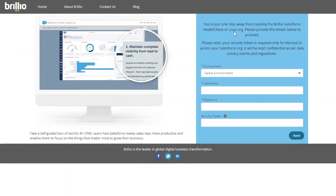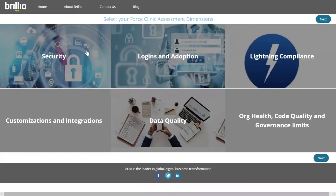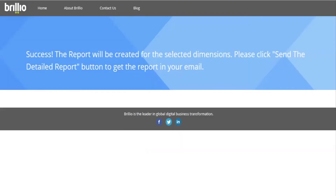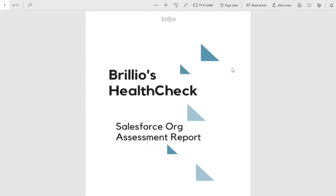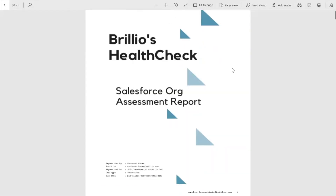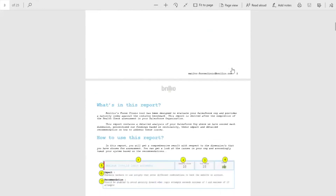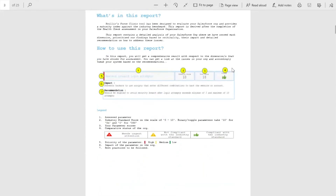Now select the dimension you would like to generate the report on and click Next. You will soon receive the report on the email you provided. The report lets you know where your Salesforce ORX stands against the industry standards. You can analyze the parameters in the report based on priority and industry score.